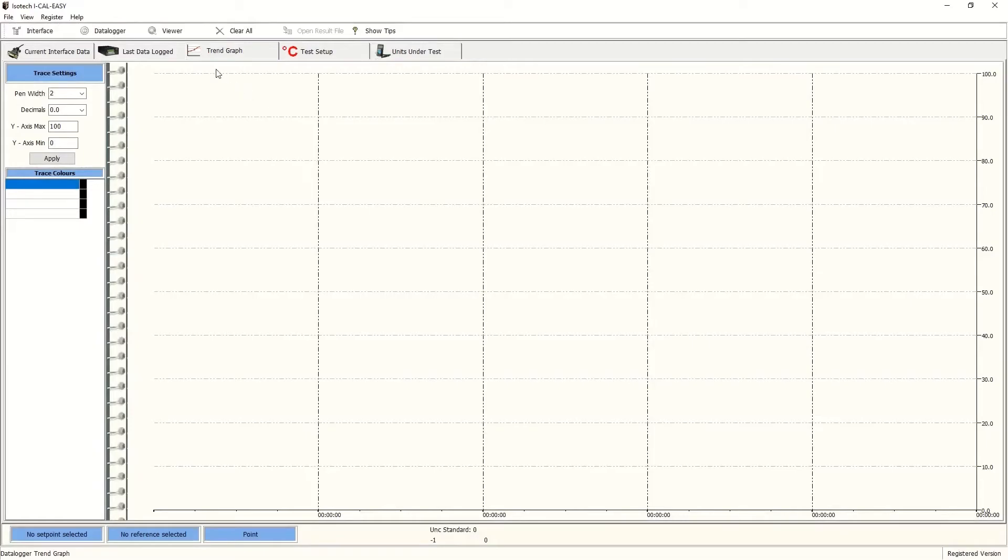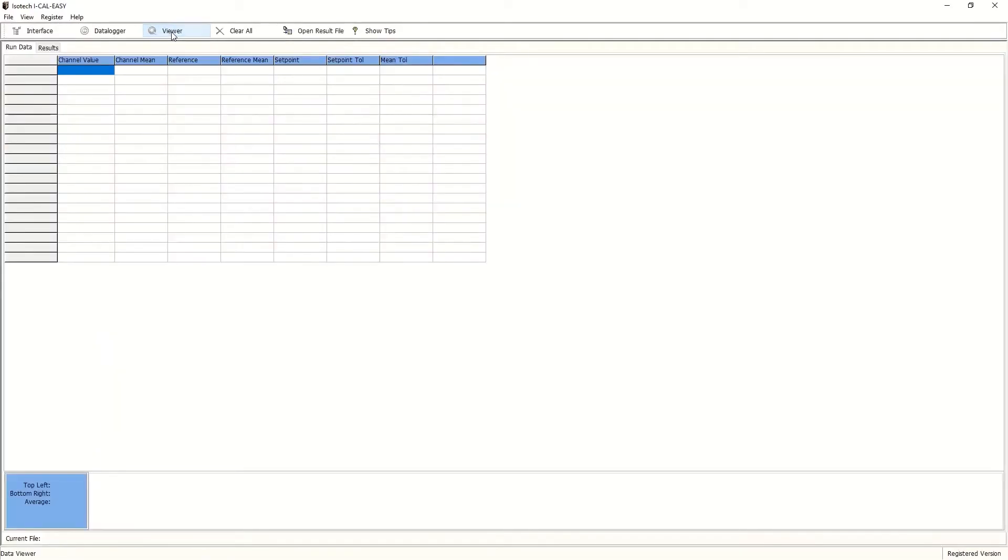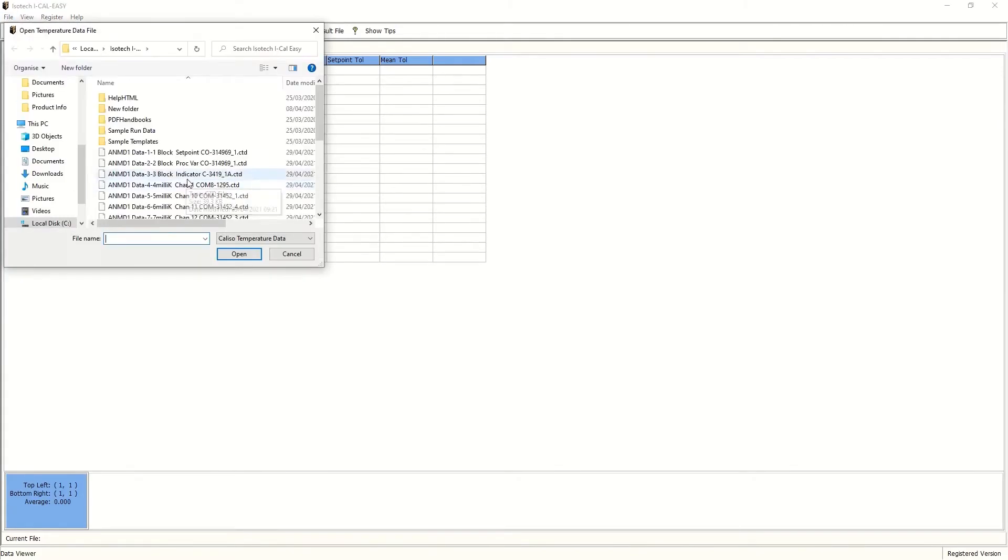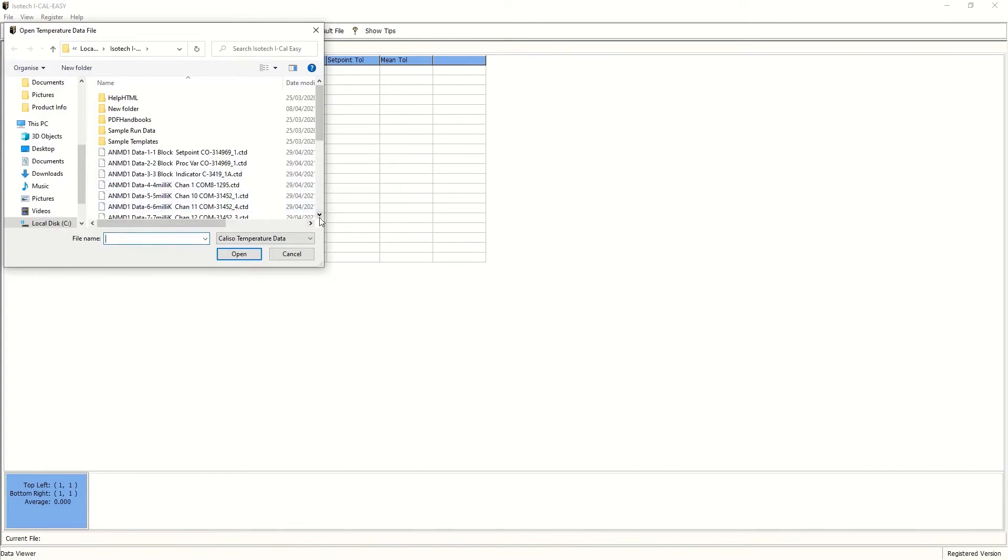Next, we've finished the run. We'd like to view our data. We can click on viewer, open the data file, and let's pick channel 13, for instance, where the test PT100 was positioned.